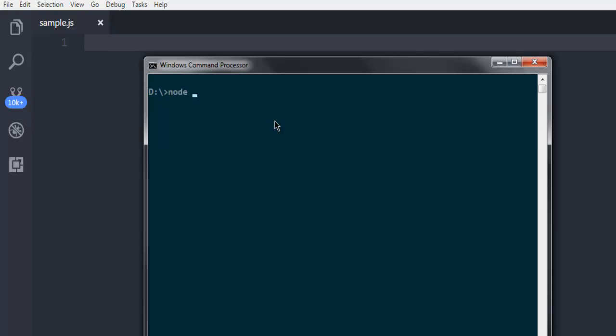Simply type node then double dash version to check the Node, and if it is installed it will return with the version number.